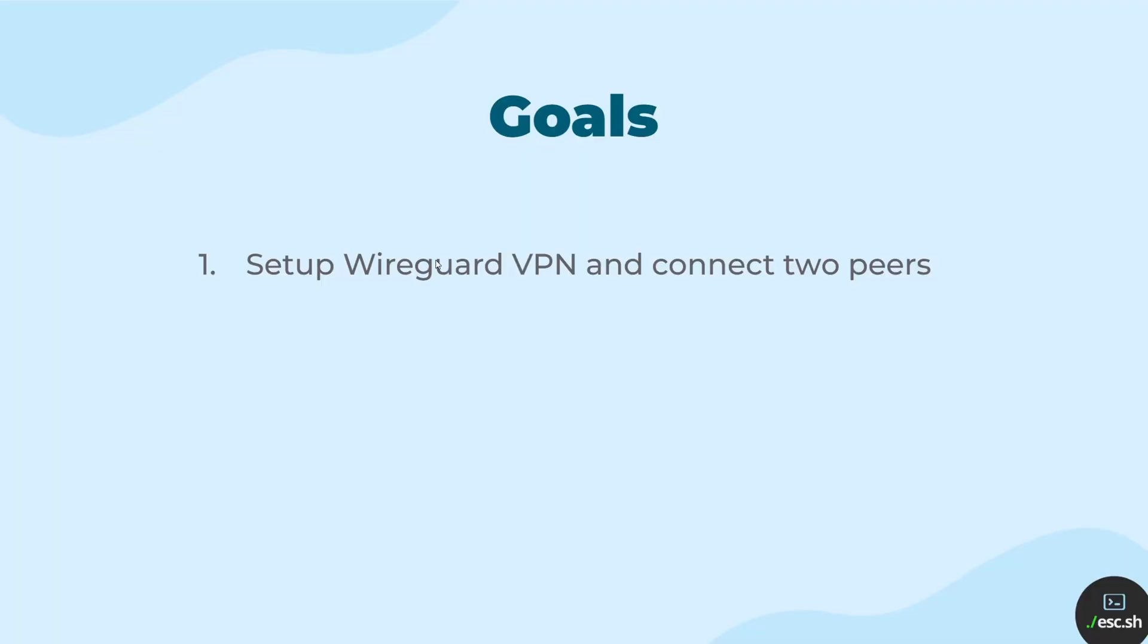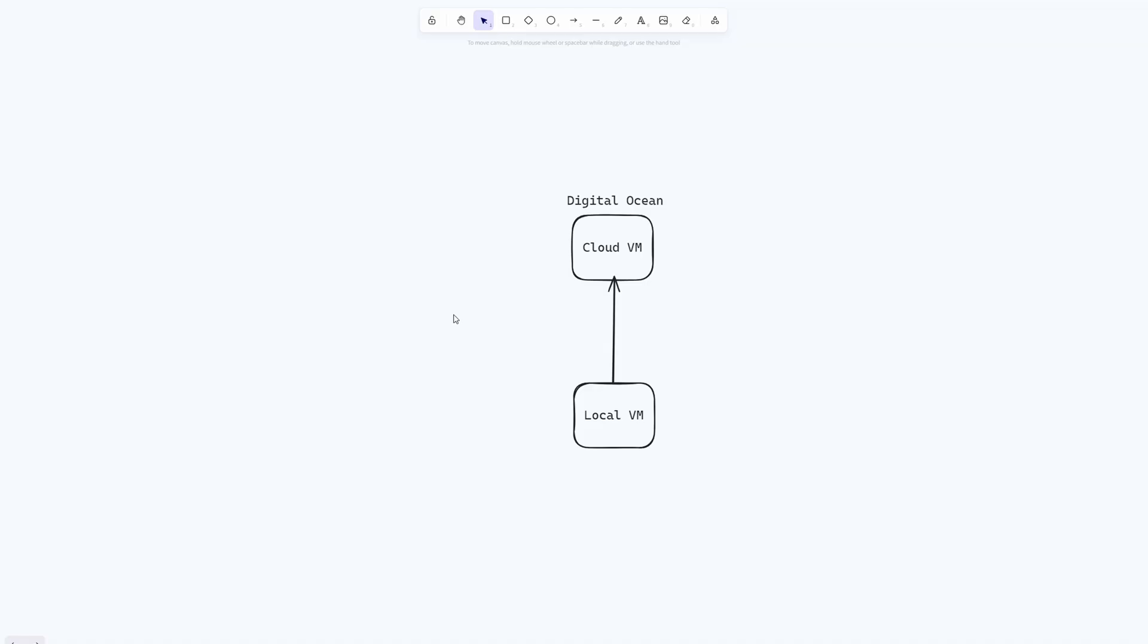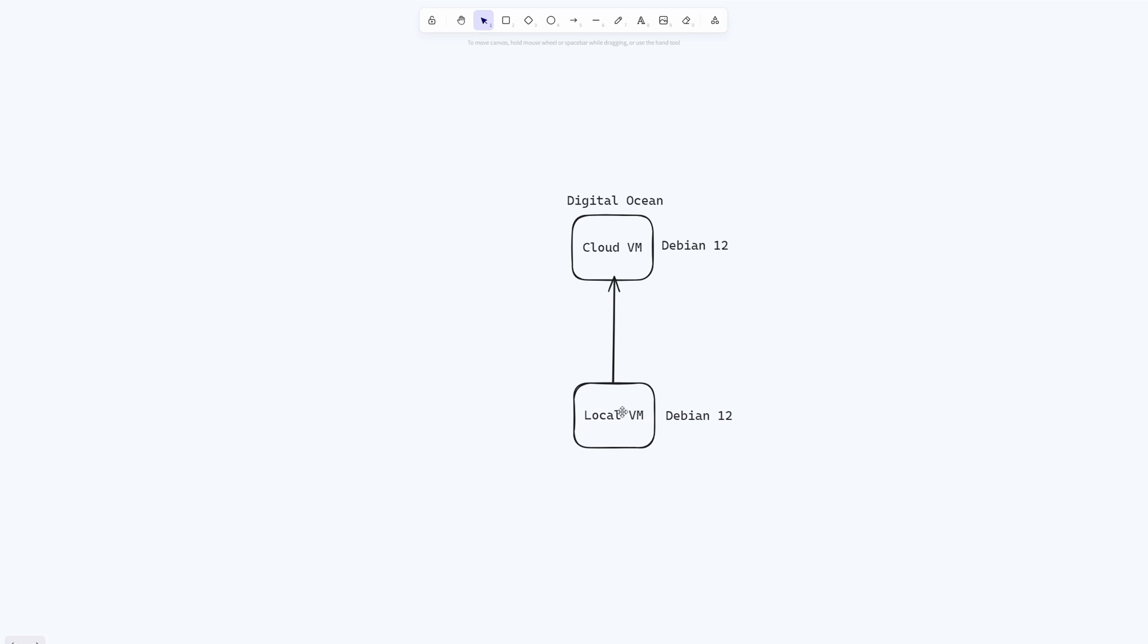With this video we are going to set up WireGuard VPN and connect two peers, and in the end we will also talk about how to forward the internet traffic for one of the peer over the other one. I have a local virtual machine that is running Debian 12 and a DigitalOcean virtual machine running Debian 12, and I want to build a VPN tunnel that will connect my local virtual machine to this cloud virtual machine.